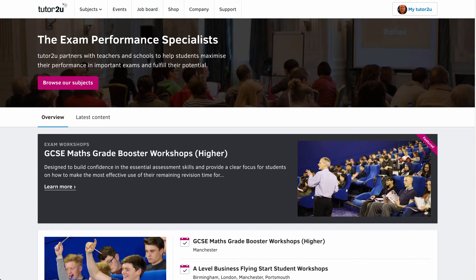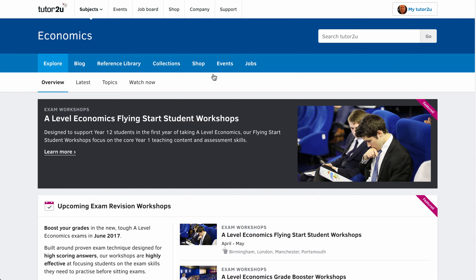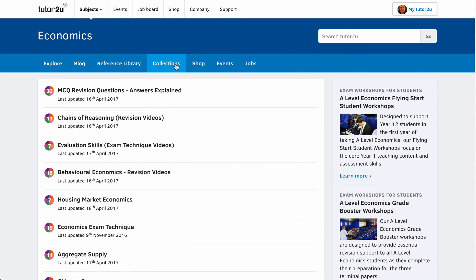We're going to spend a couple of minutes looking at the collections part of the economics website on Tutor2U. This is where we bring together a cluster of resources on one particular topic. Here's our home page — we'll choose economics, which takes us to the main economics page. Collections appears at the top here and you can go straight to collections from that link.